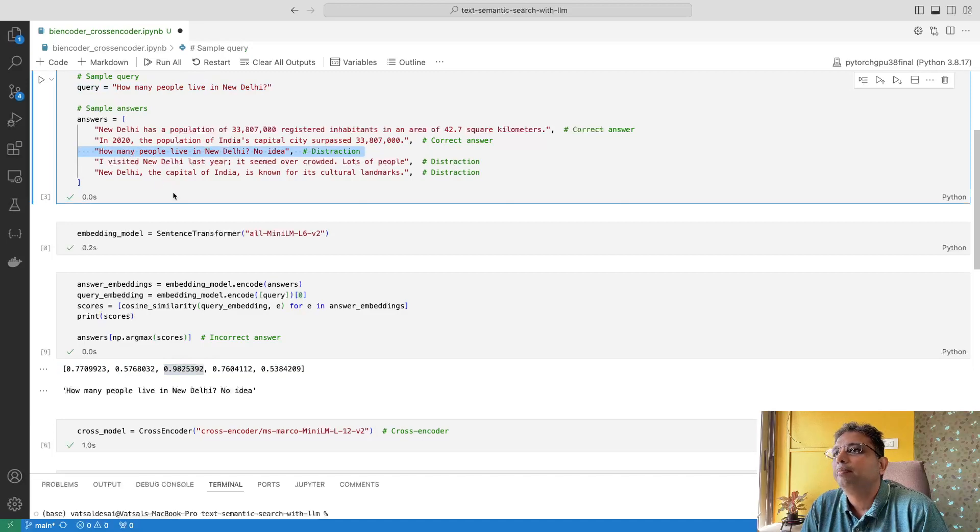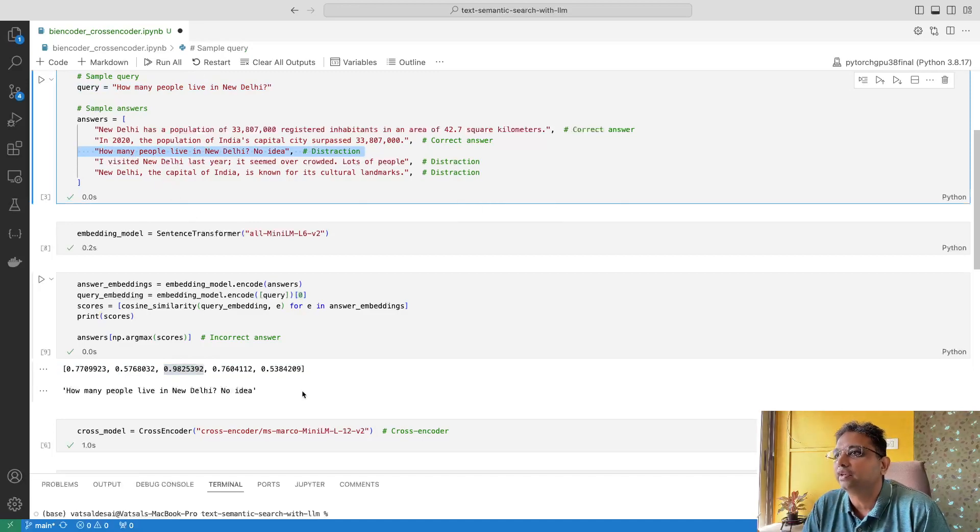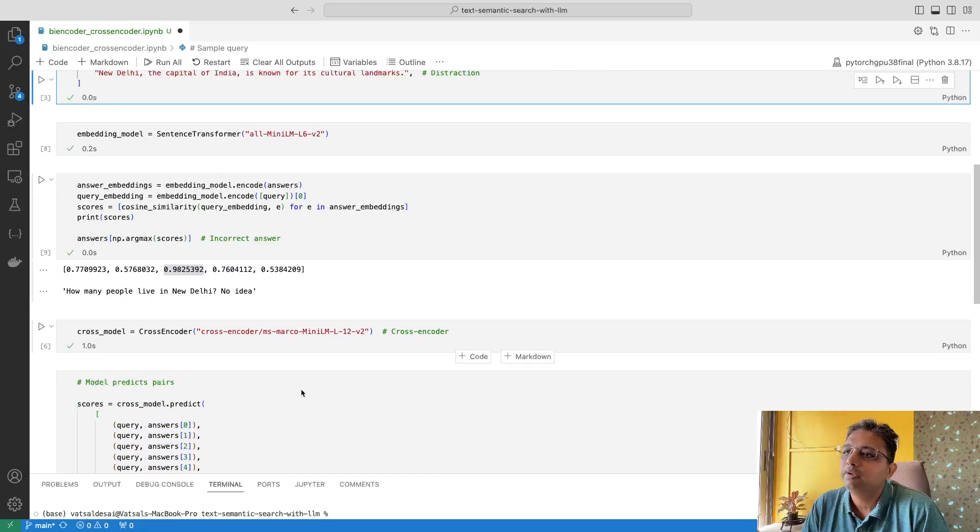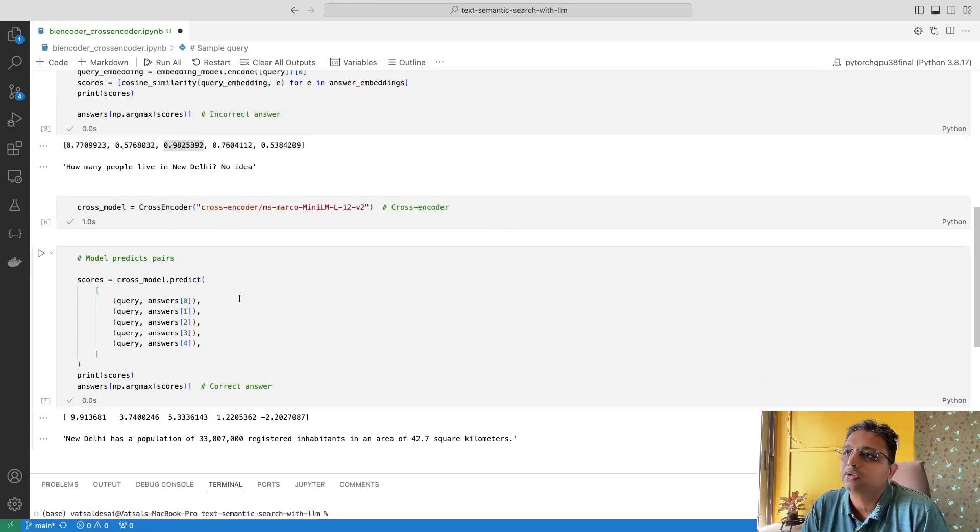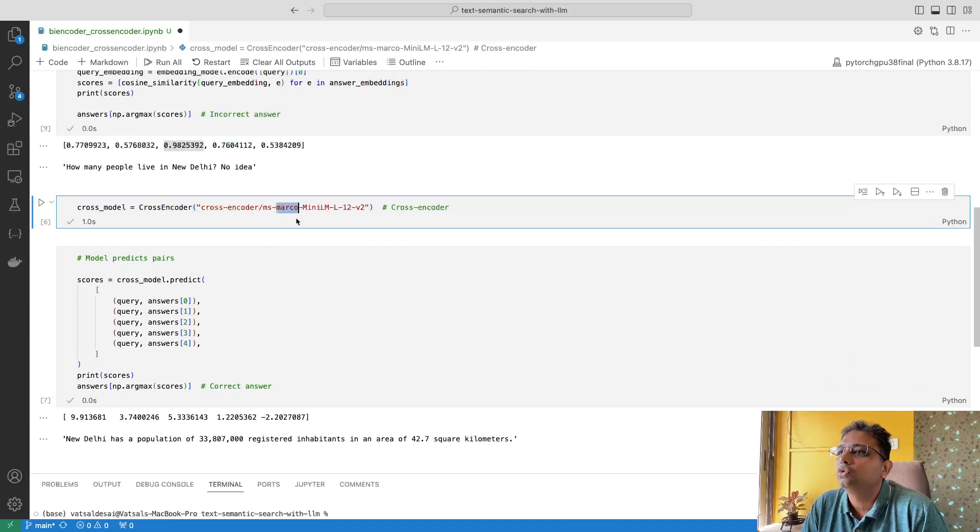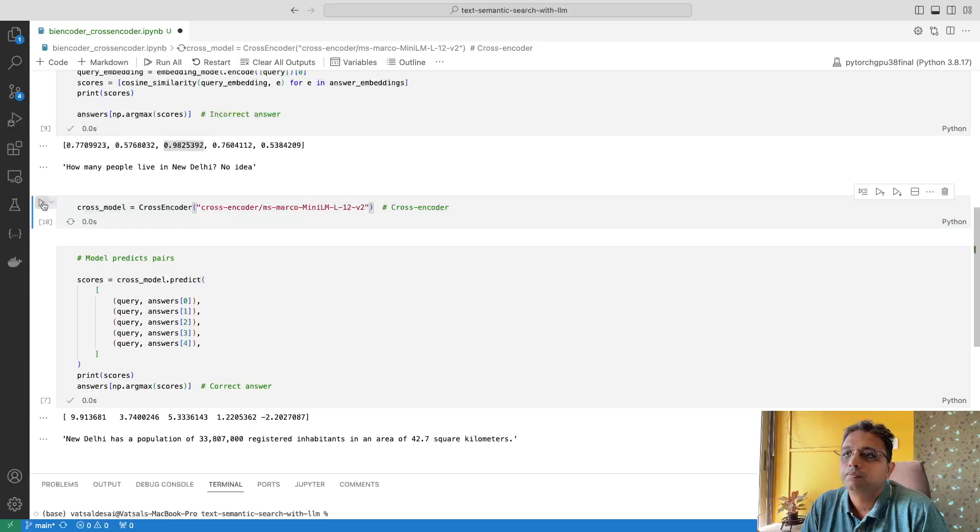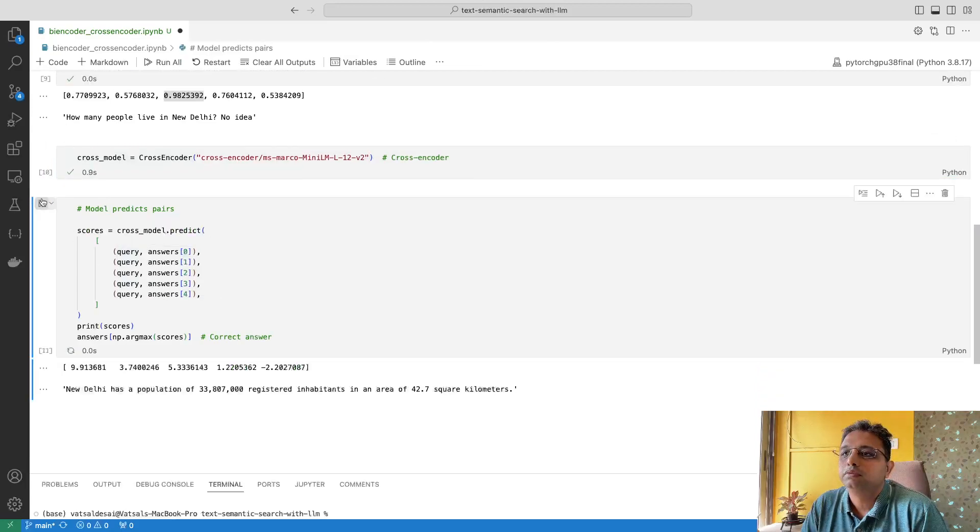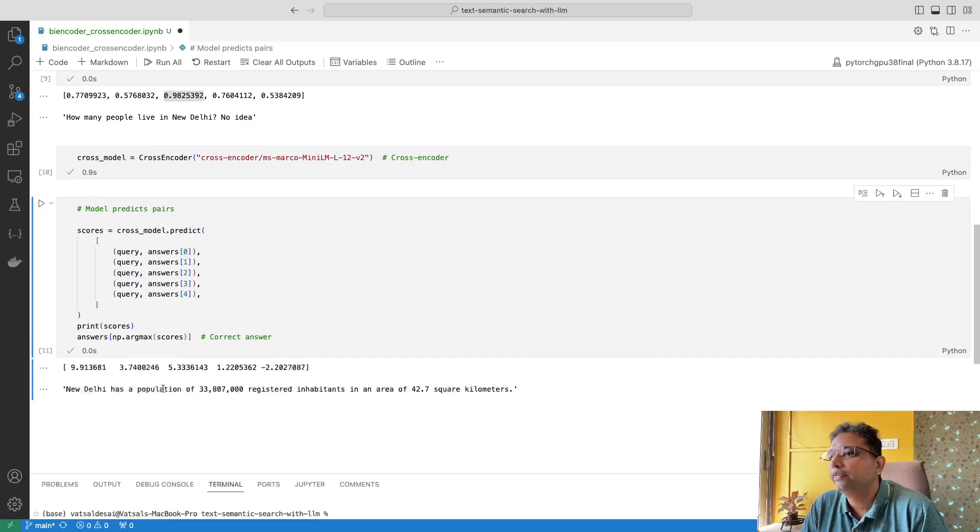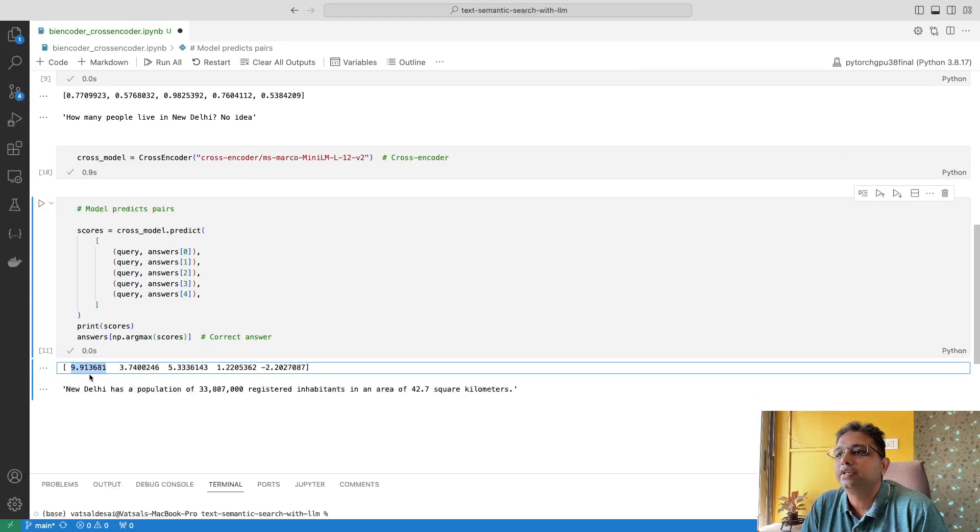Now we will do the same experiment with cross-encoder. Here we are using this MS MARCO model which has been trained as cross-encoder. Now if you see, the first answer has the highest matching score, that is 9.91. As I told you, this is what I consider the correct answer.